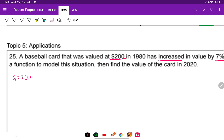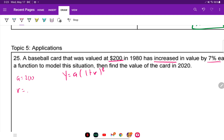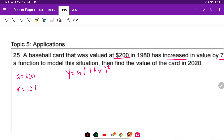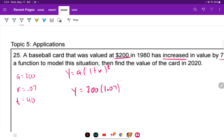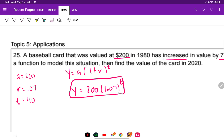We have our rate of 7%, which is 0.07. From 1980 to 2020 is 40 years. Plugging in: Y equals 200 times 1.07 raised to the t power — that's our model, with t as the variable so we can use any time value.